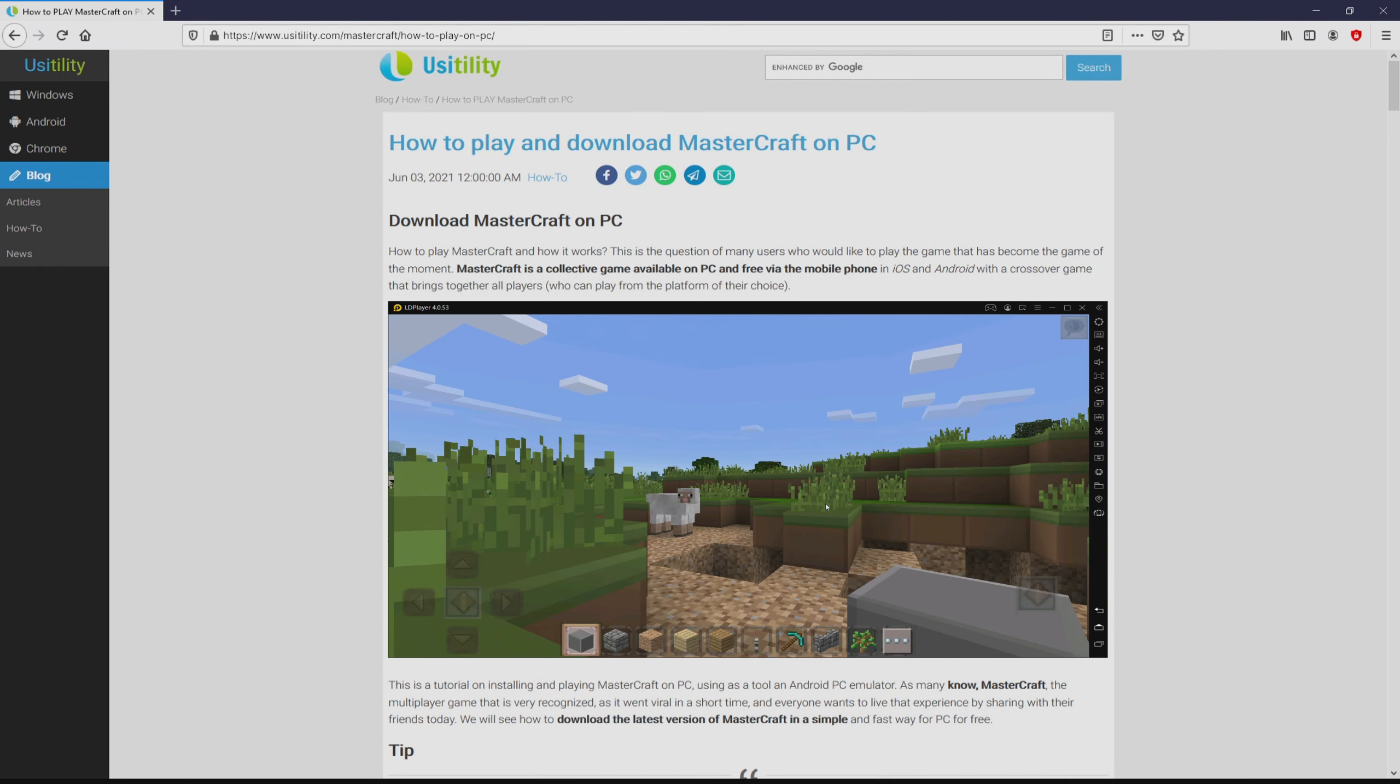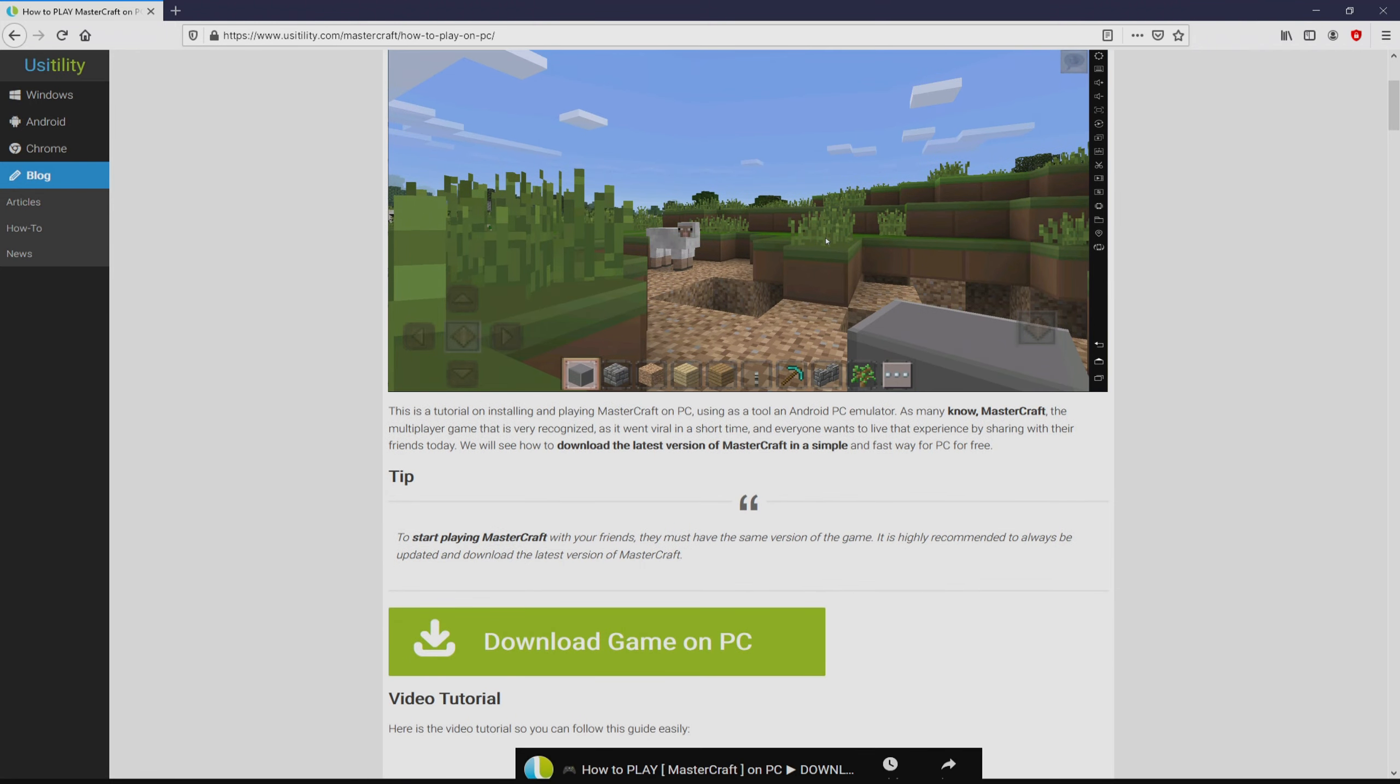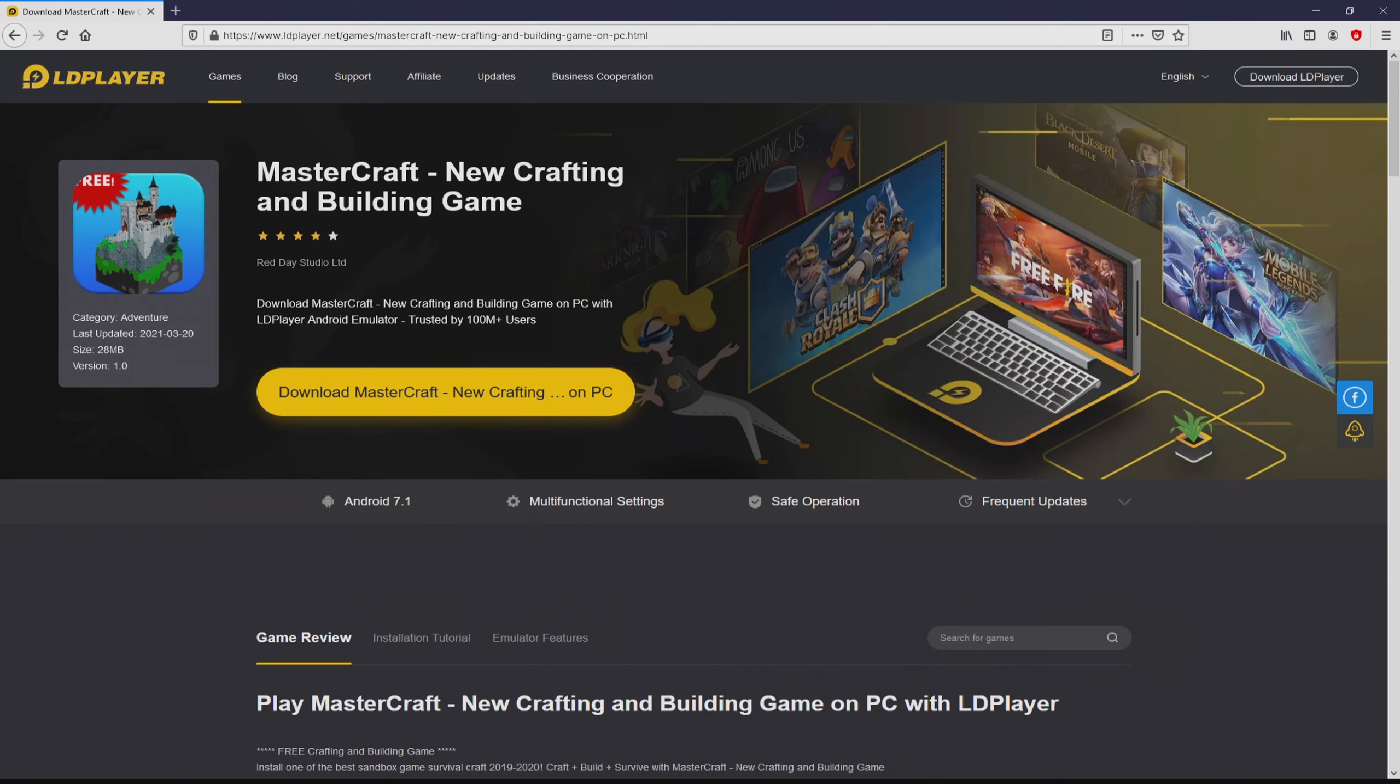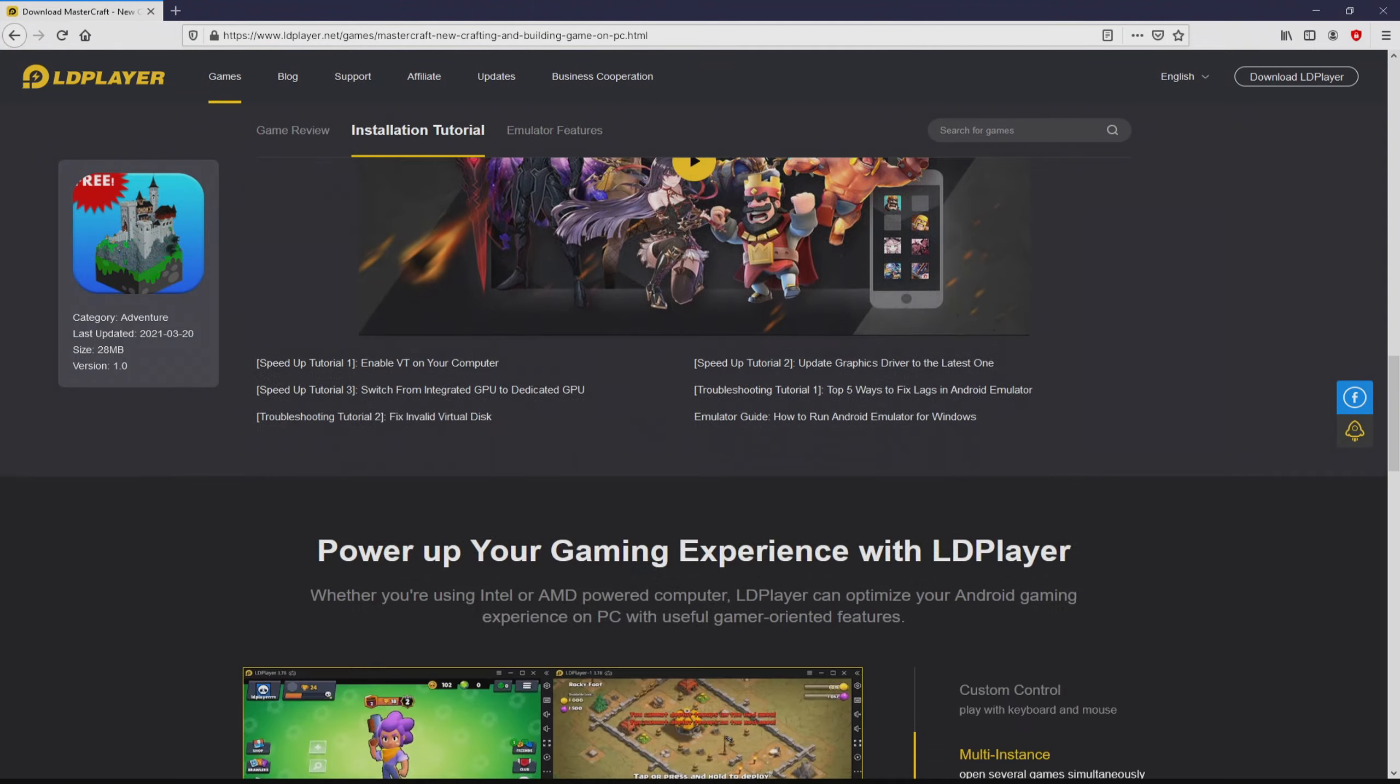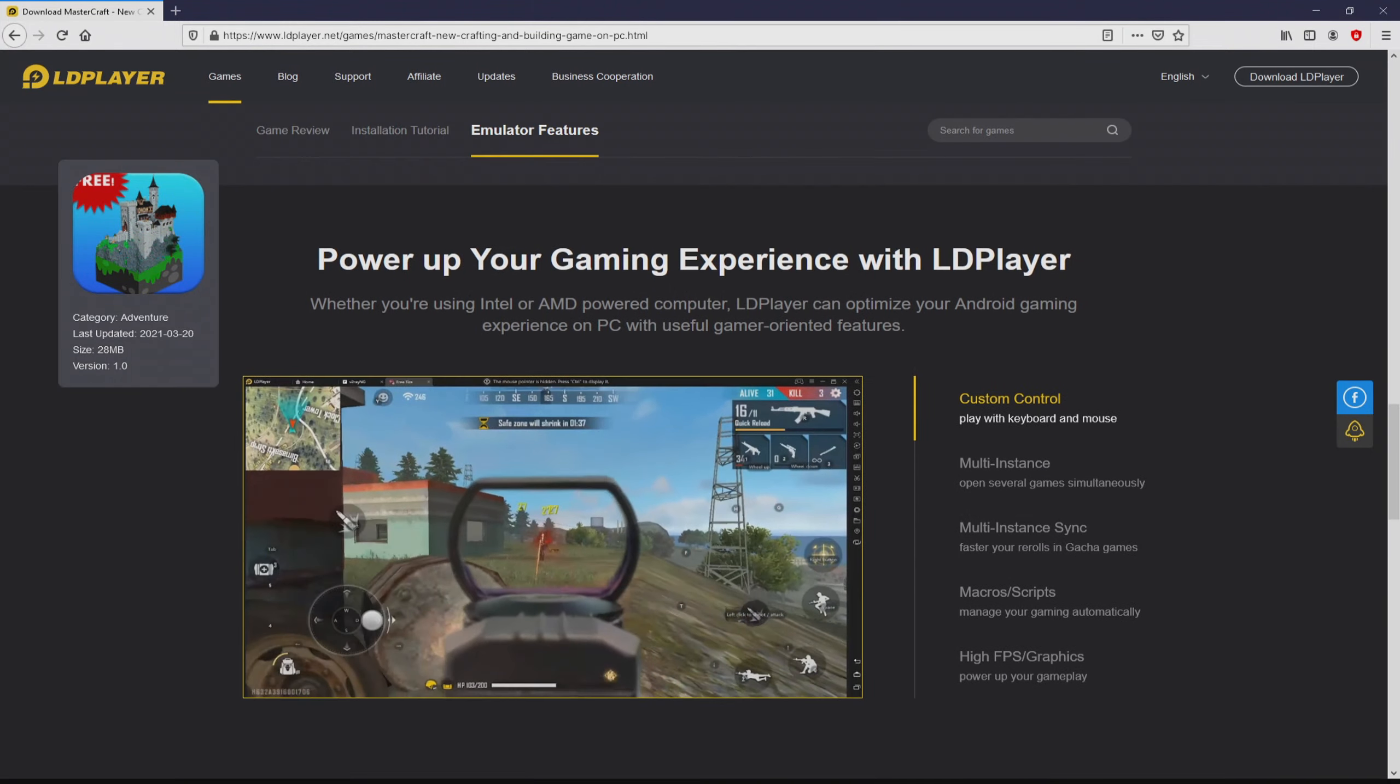We ended up here on our internet site of Usatility, exactly where we find an in-depth demonstration on how to download and install MasterCraft on personal computer. We scroll down a bit and press on the download game on PC button. Once clicking on the link, we land here on the site of LD Player.